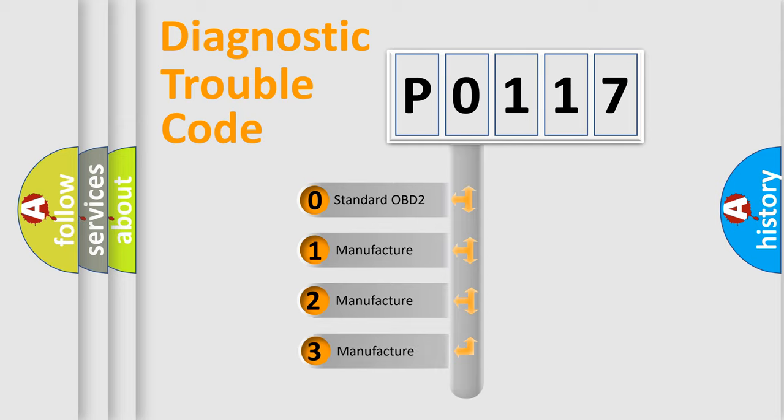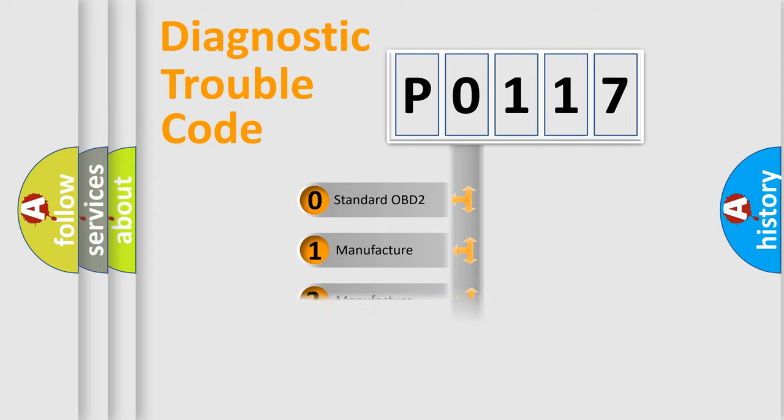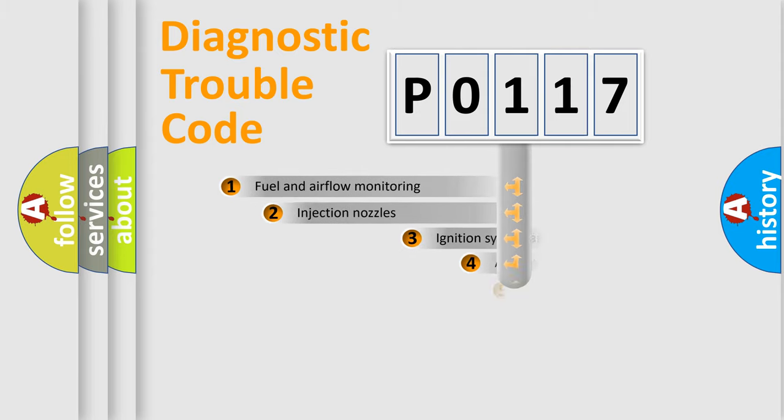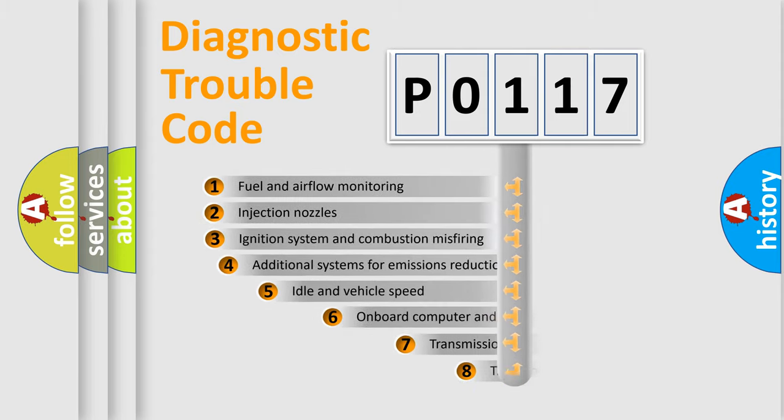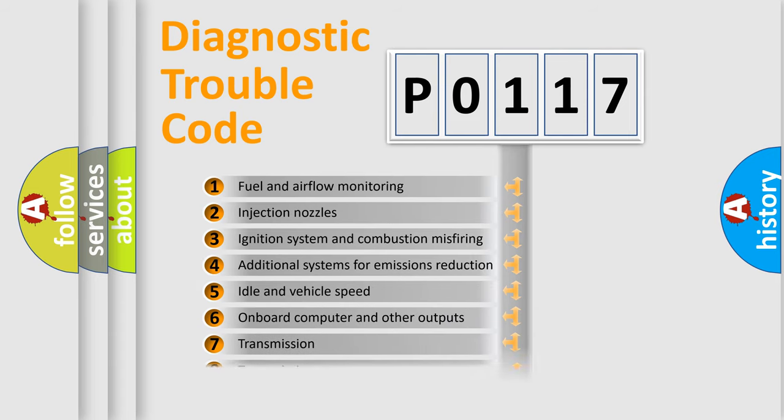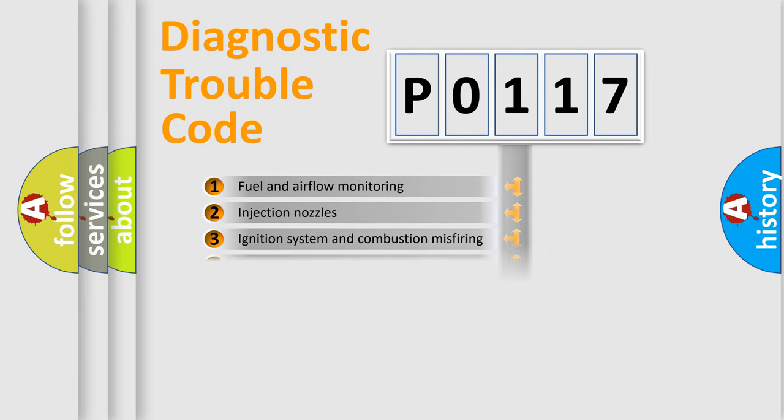If the second character is expressed as zero, it is a standardized error. In the case of numbers 1, 2, 3, it is a manufacturer-specific expression of the car-specific error. The third character specifies a subset of errors. The distribution shown is valid only for the standardized DTC code.